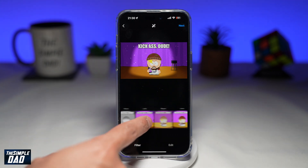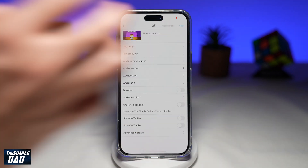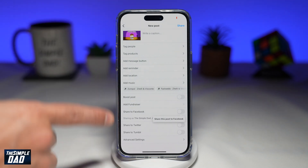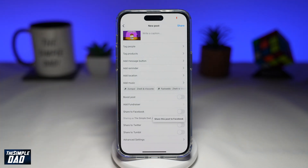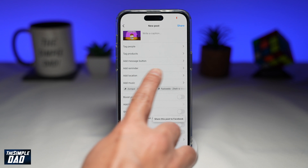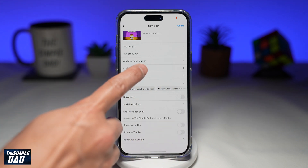Now choose your filters and tap on next. Now within the new post screen here, you need to find Add Reminder, which is right here. Tap on it.